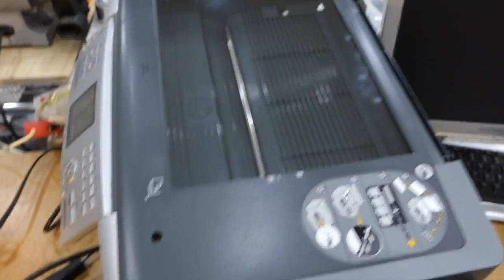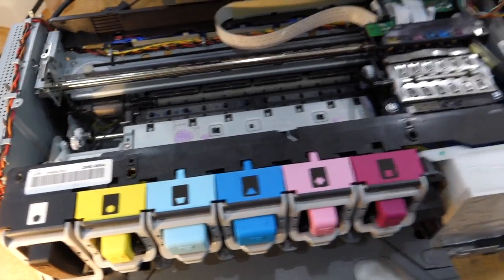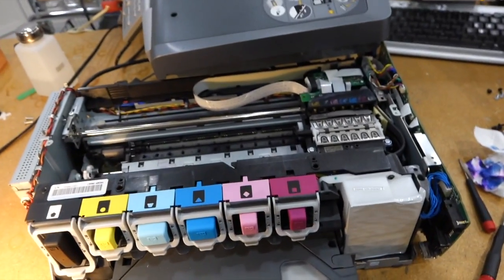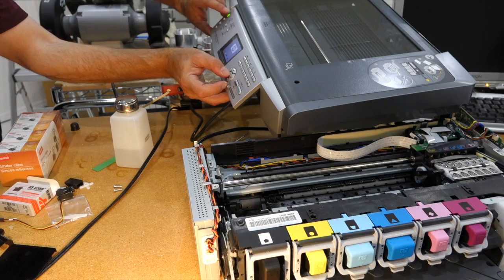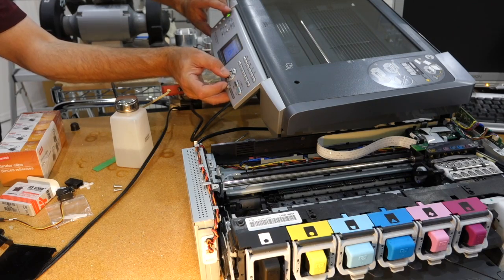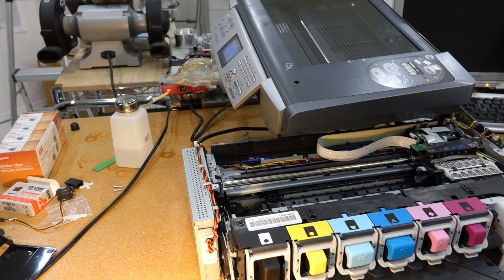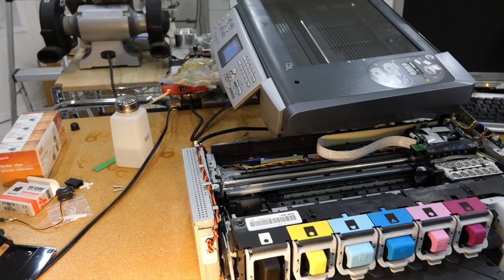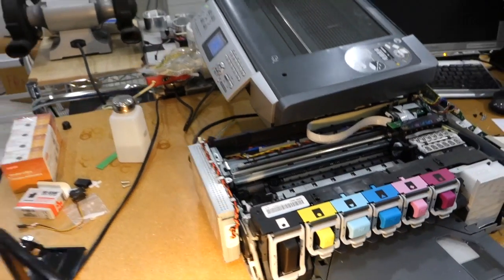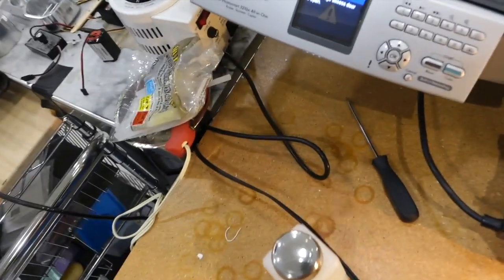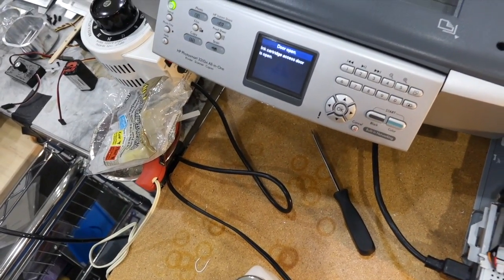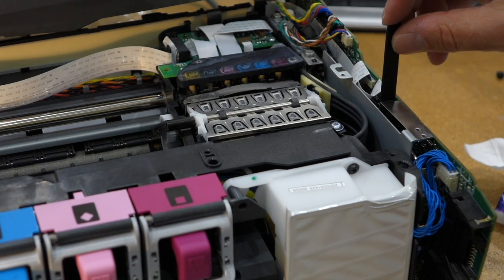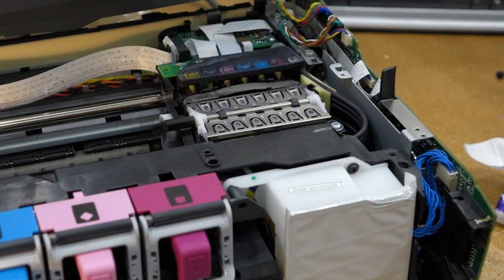I reattached the top lid which has a button, so you cannot turn it on without the top lid. Let's throw it into a cleaning cycle and see what happens. Door is open, cartridge access door is open. Now I have to find the microswitch somewhere to defeat that stupid door open message. I'm going to cleverly defeat the switch by putting that in there.